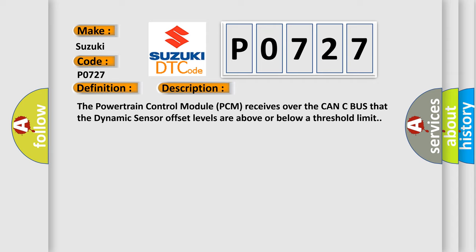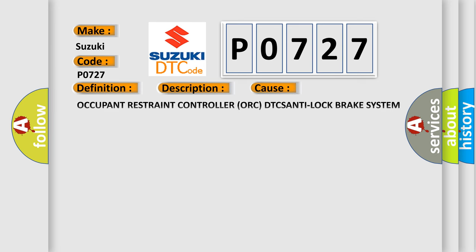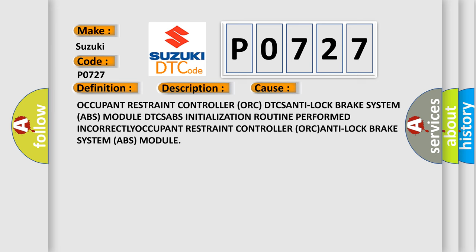This diagnostic error occurs most often in these cases: Occupant Restraint Controller ORC DTCs, Anti-Lock Brake System ABS Module DTCs, ABS Initialization Routine Performed Incorrectly, Occupant Restraint Controller ORC, and Anti-Lock Brake System ABS Module. The Airbag Reset website aims to provide information in 52 languages.